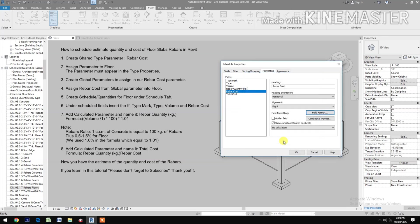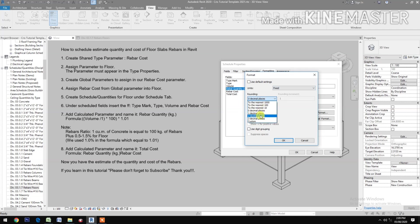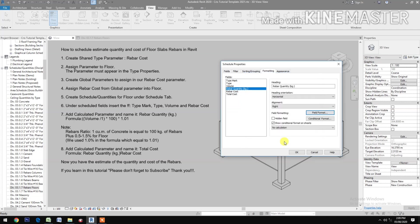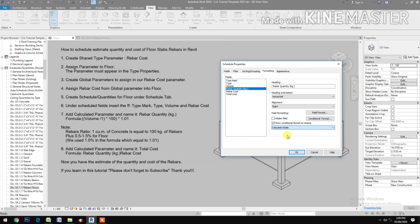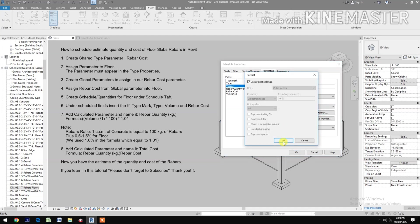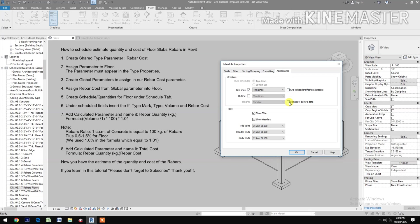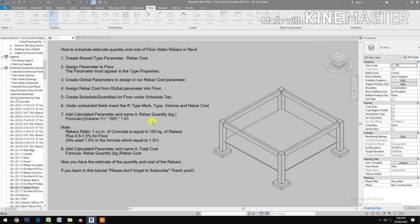Rebar Quantity alignment right, check bold, format, fix 2 decimal places, use digit grouping. Calculated totals. Volume alignment, check bold. Then calculated totals. Rebar Cost double check. Rebar Quantity, go to Appearance, uncheck Blank Row Before Data.